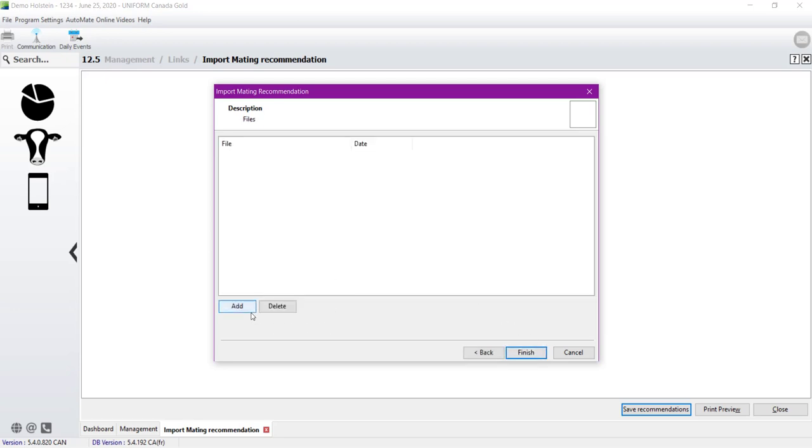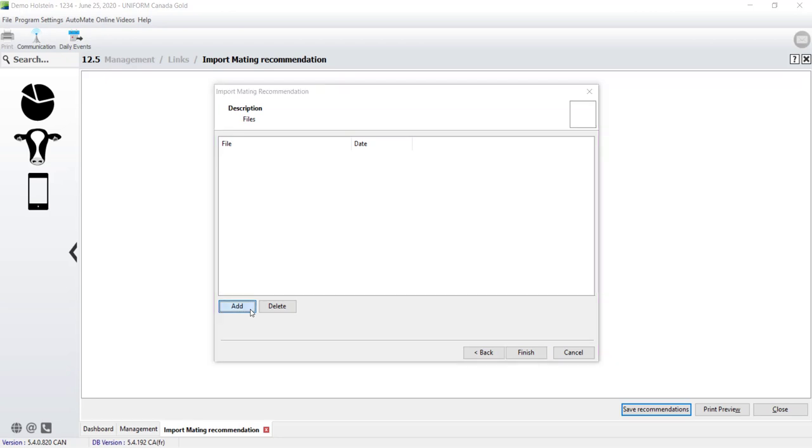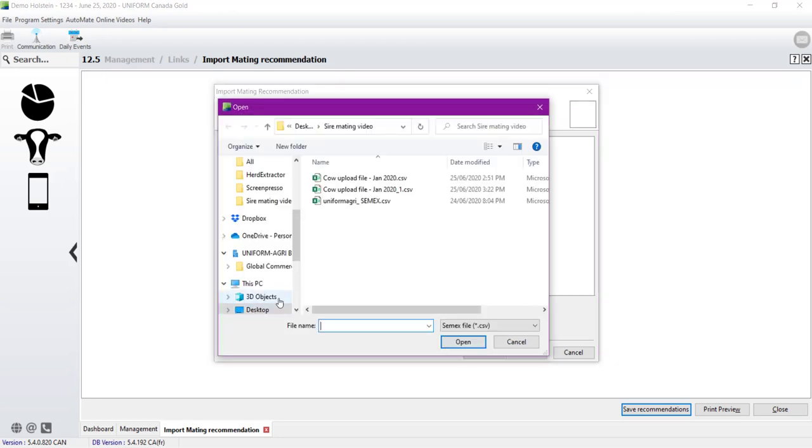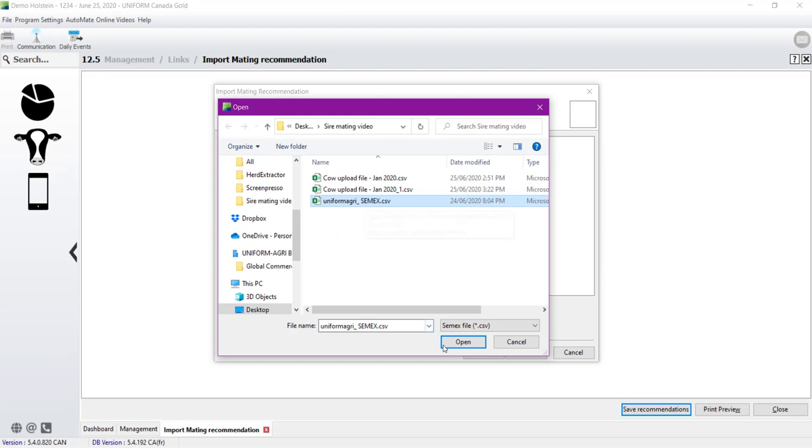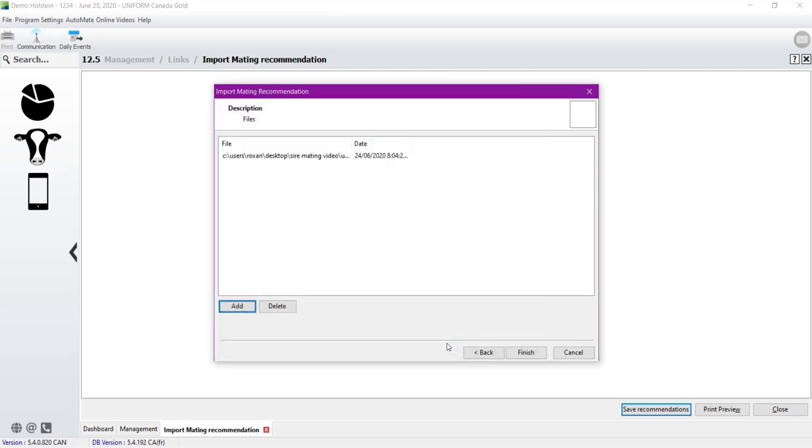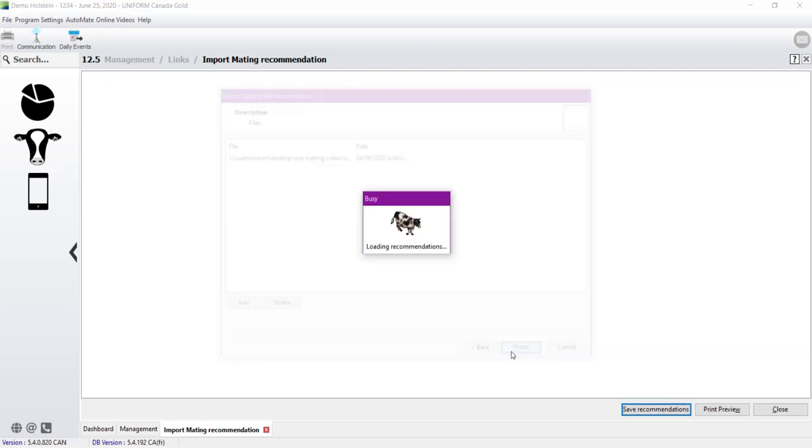As previously, I will click on Add to choose the file I'm looking for. So it will be Uniform Agri CEMEX. Open. And then Finish.